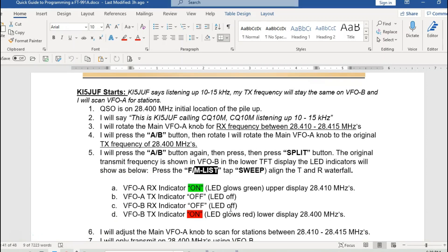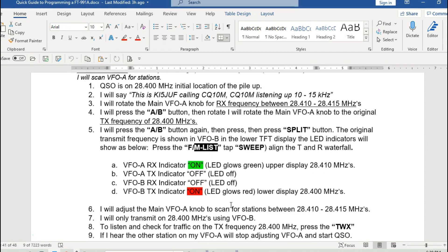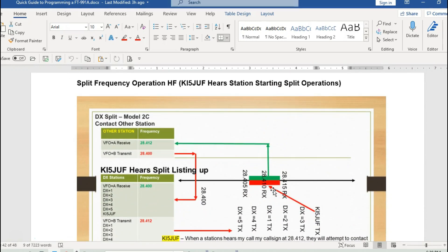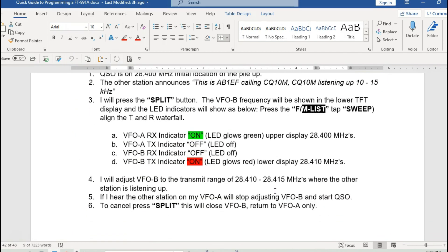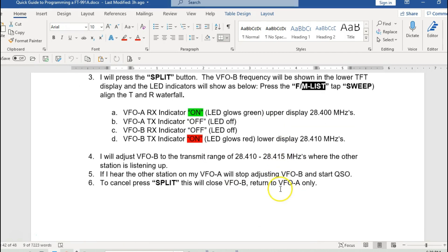I'm going to post all this in the body of this video so you'll be able to see the instructions. More importantly, I'm going to give you the actual buttons I'm pushing and the live demonstration. The second part will cover being on the receiving end of a split operations call. So we'll go ahead and switch over to the radio.